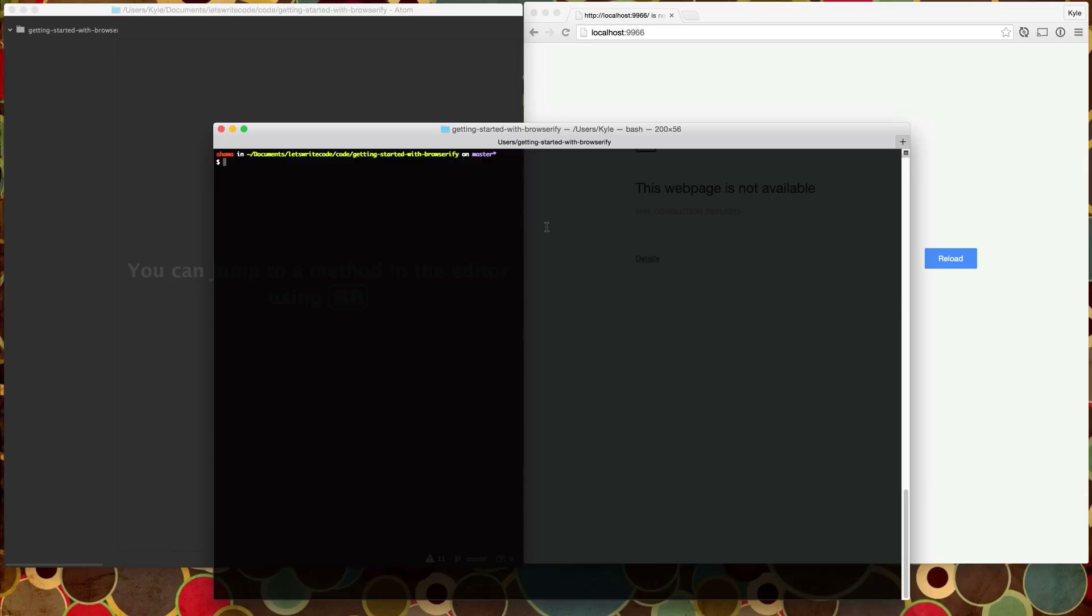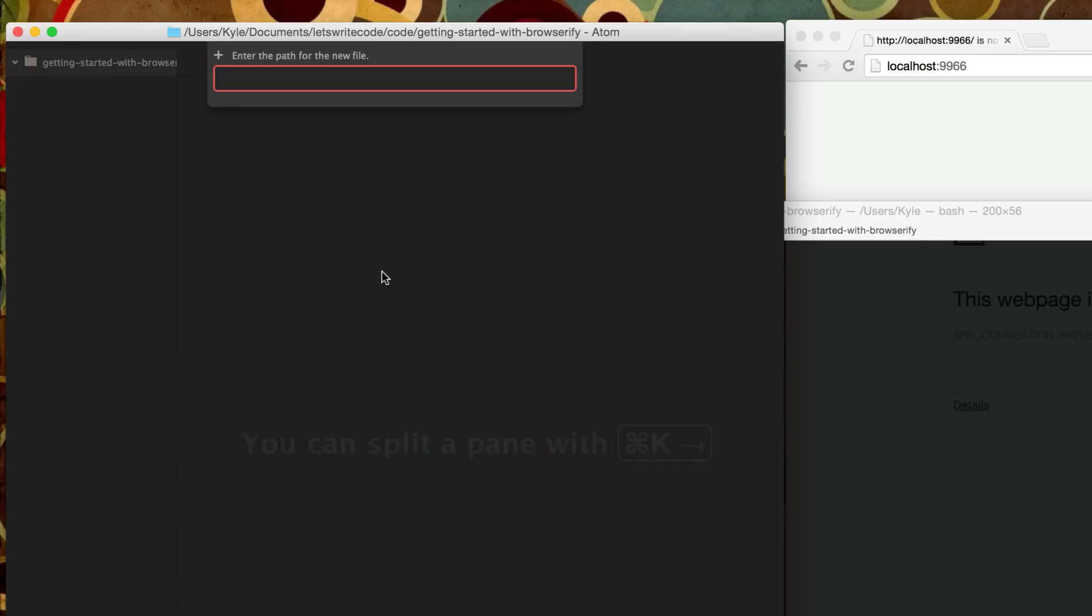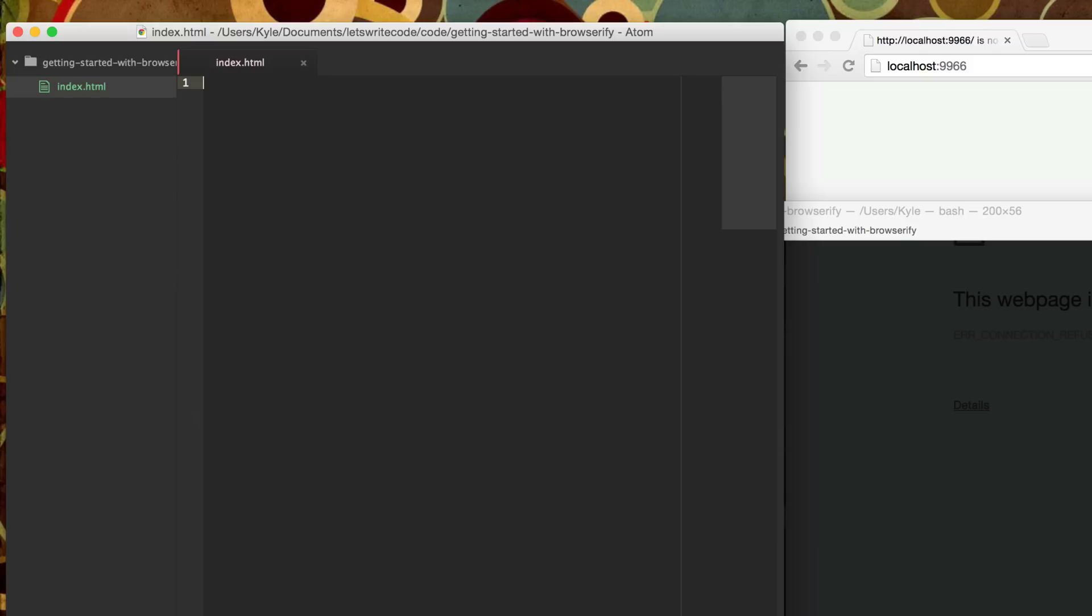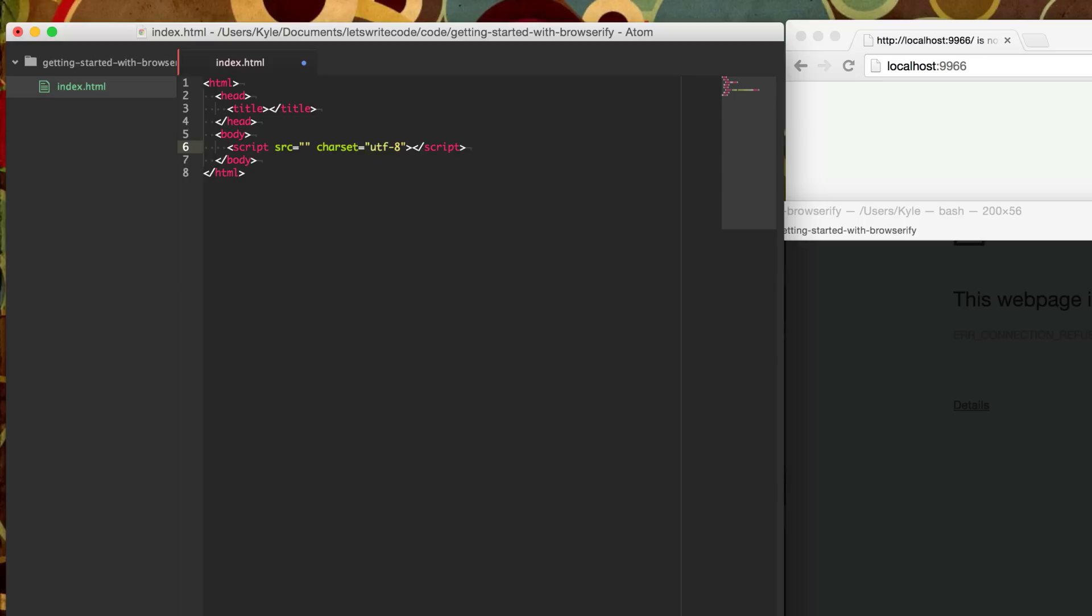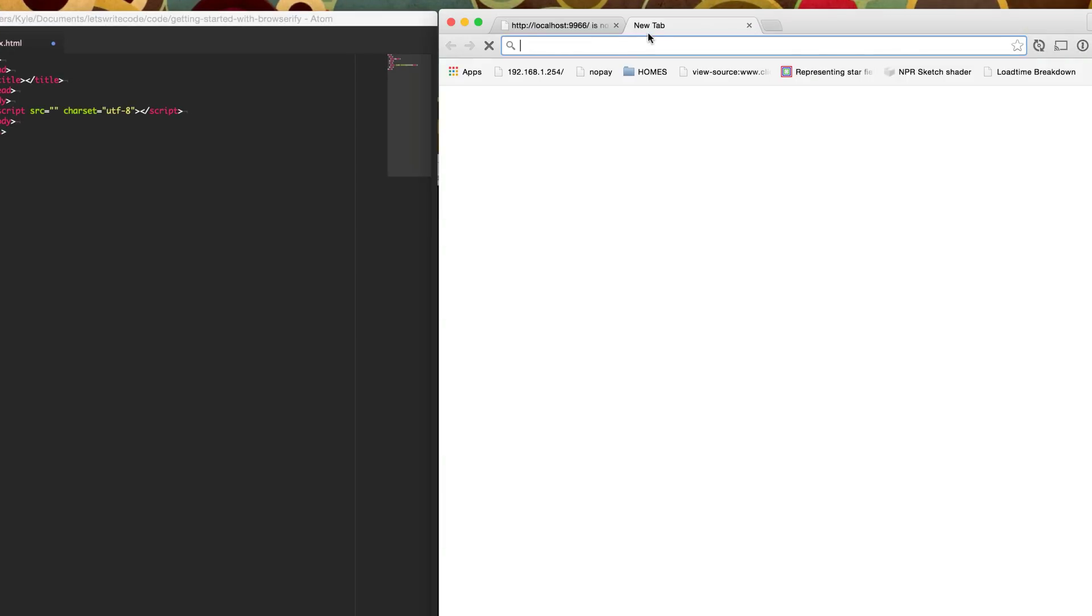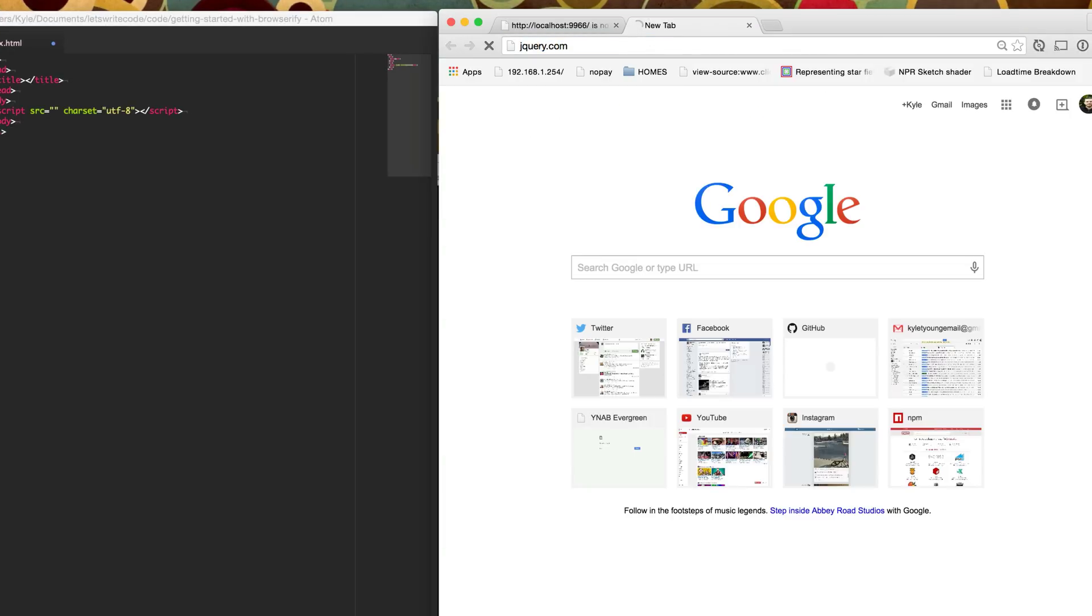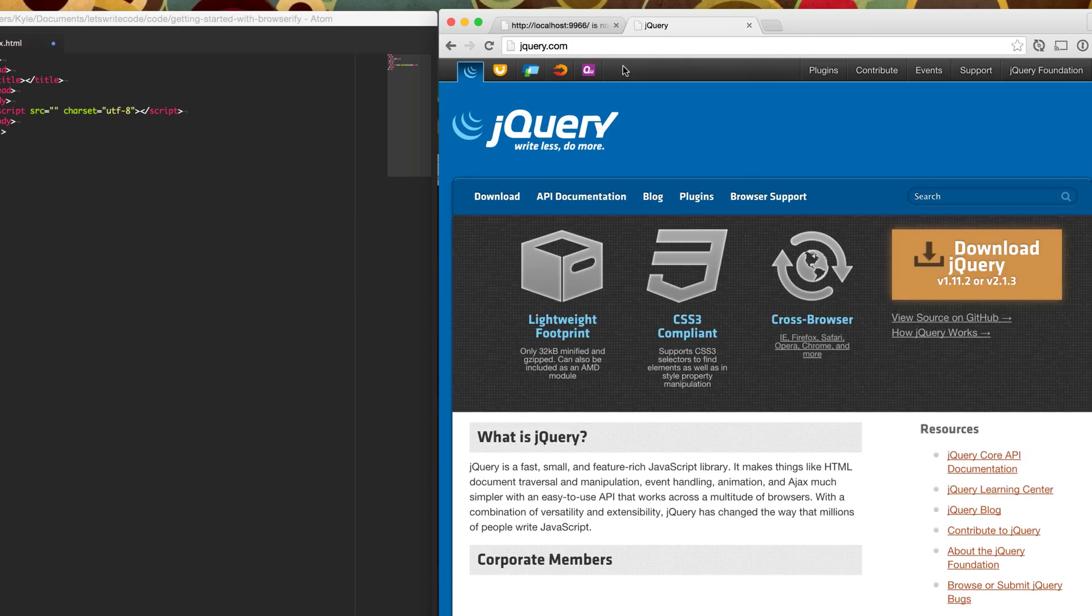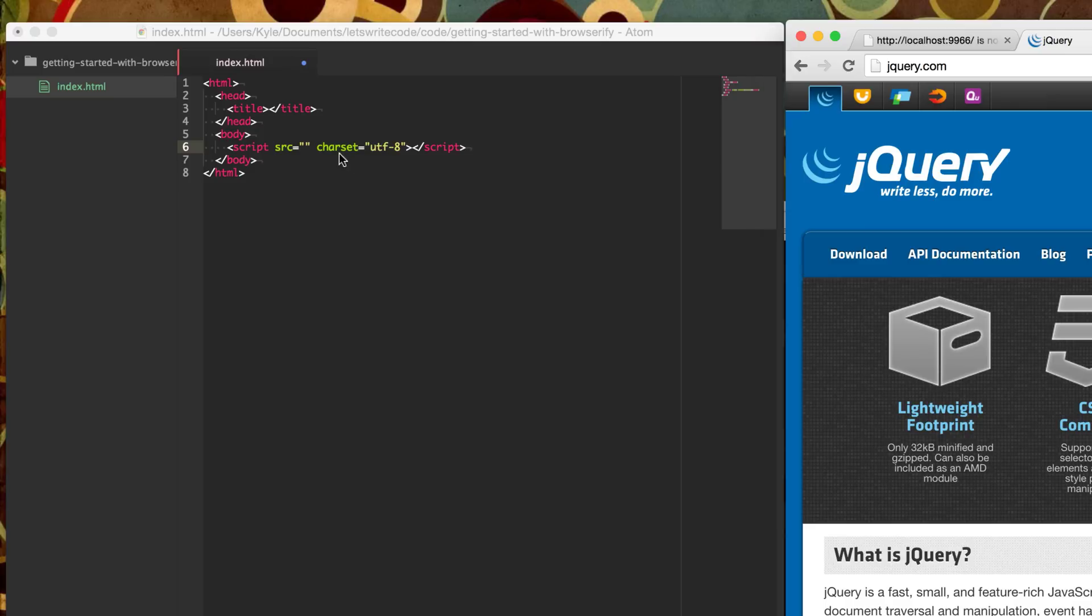Typically when working with JavaScript, let's create an index.html file. If you're going to start adding files to your page, generally you add script tags. Maybe you want jQuery, so we're going to go to jQuery.com, download jQuery, put it into our folder, and make sure we include it here.